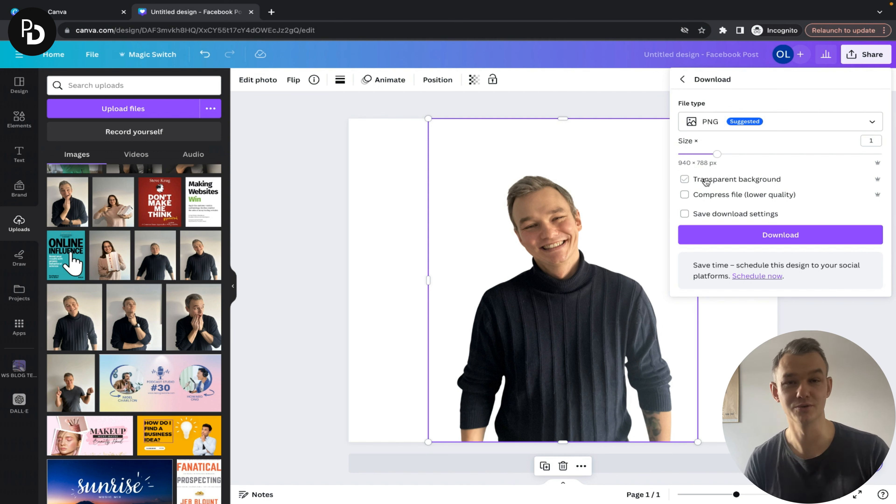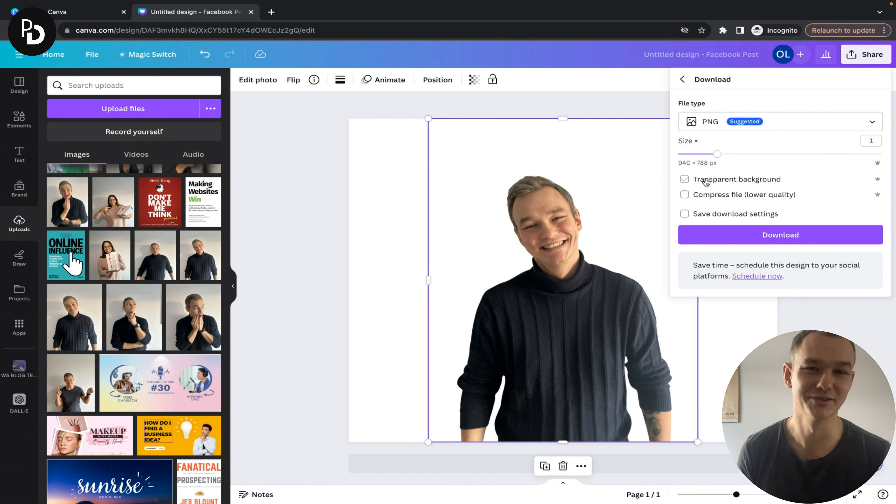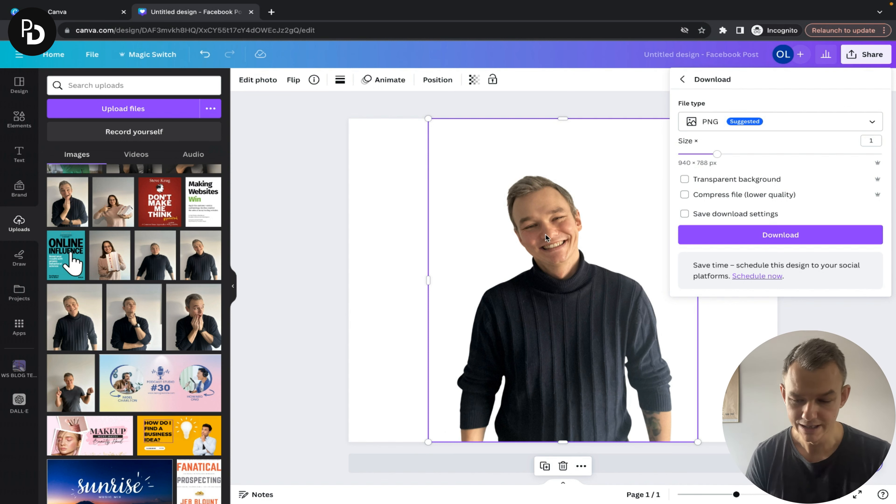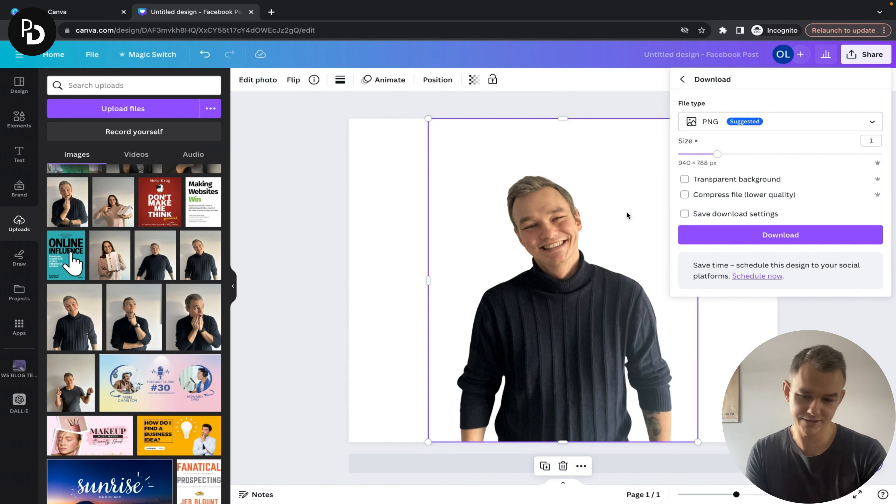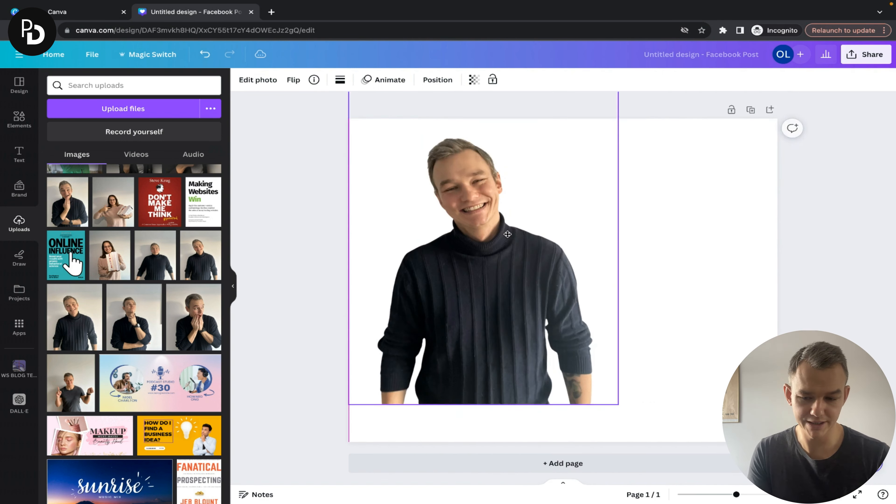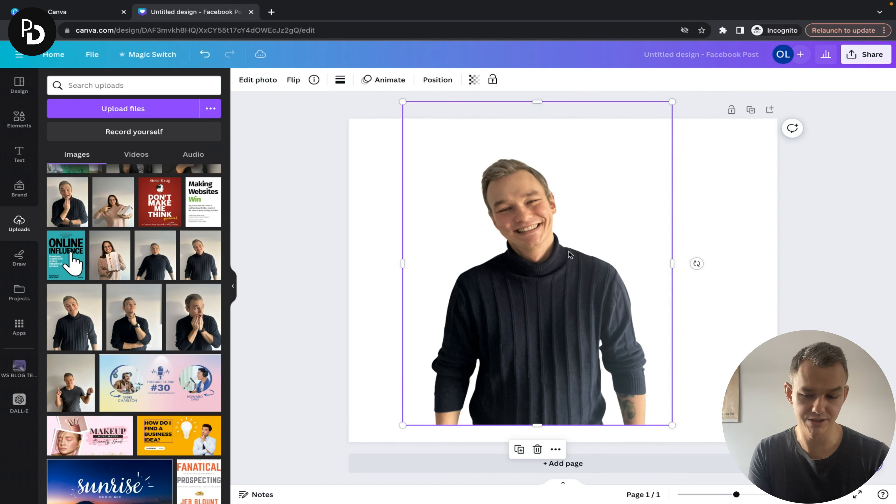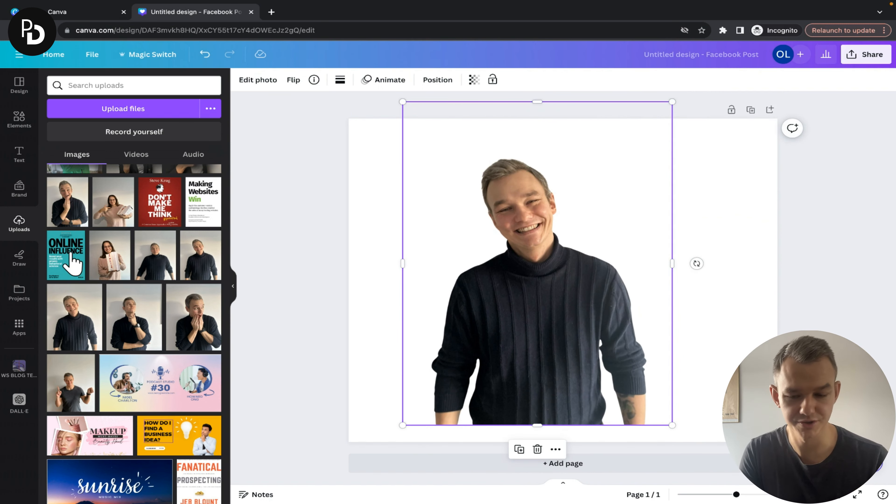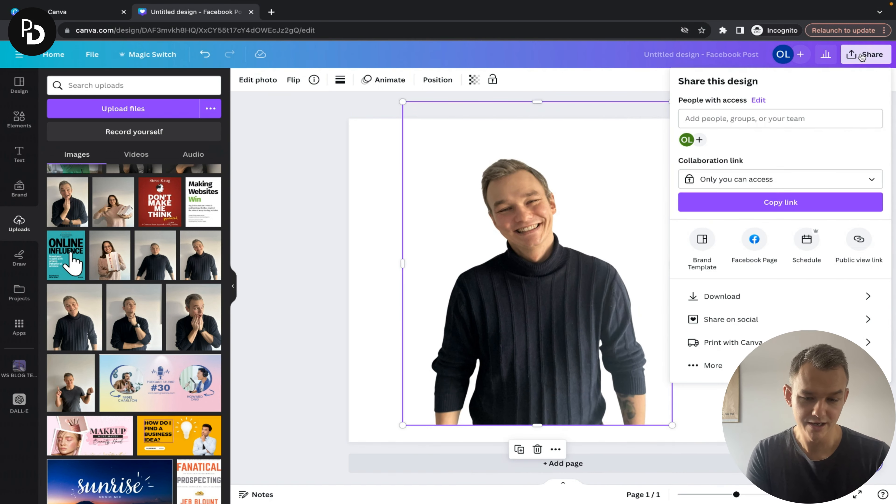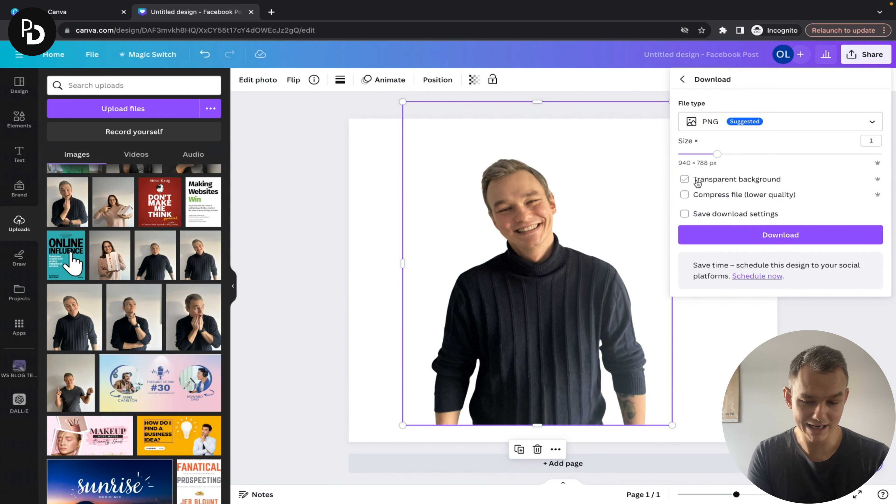If you want to create a design in Canva, you can play around with this and it will work fine. Just remember to check the transparent background option before clicking download after choosing your file format.